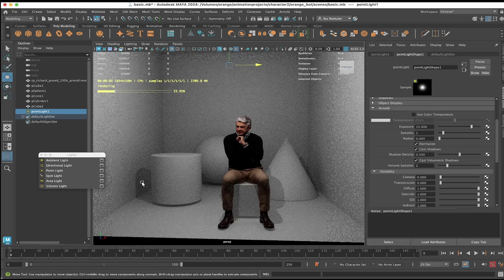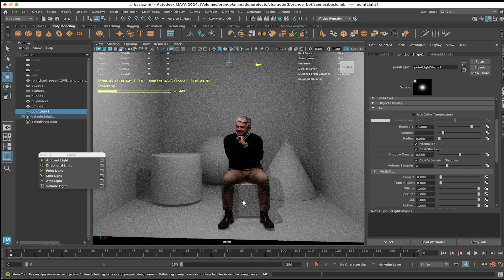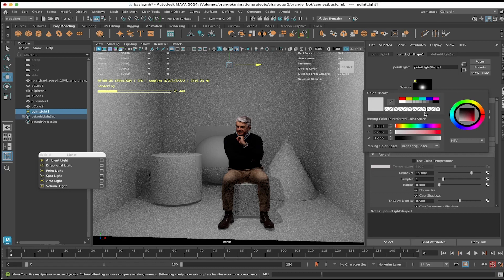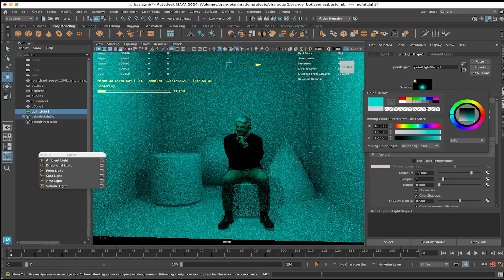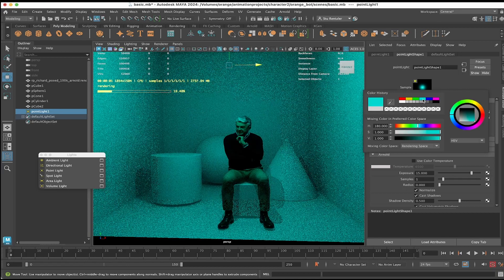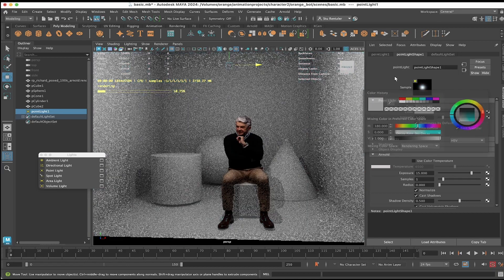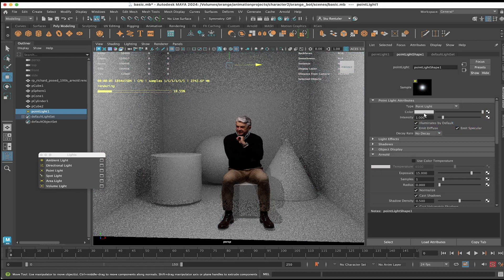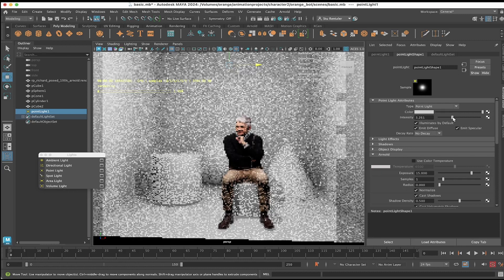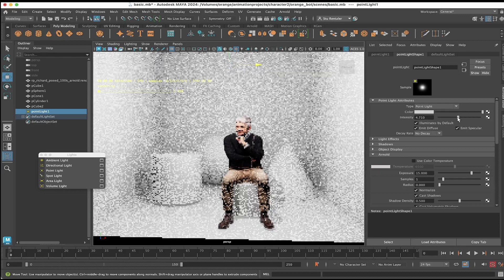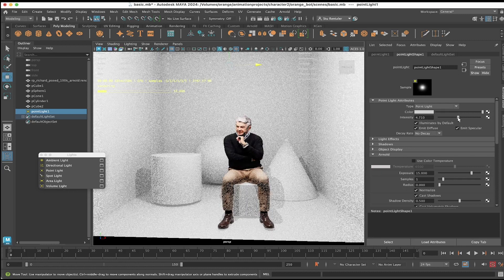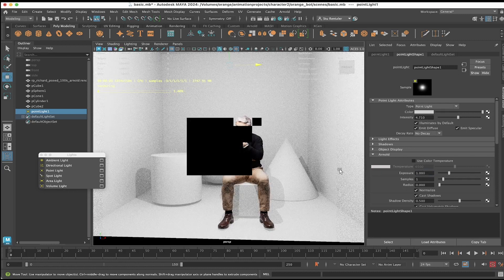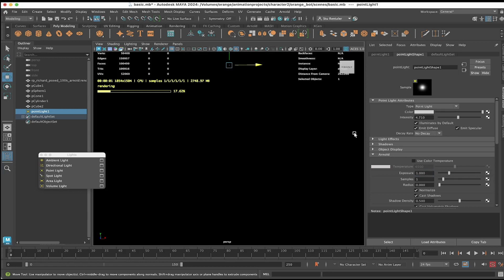I can see the shadow isn't as intense. You could change the color of a light by just clicking that swatch. Now, exposure is for Arnold. Intensity can also increase the brightness if you weren't working with Arnold. Let me set exposure back to one and increase intensity.